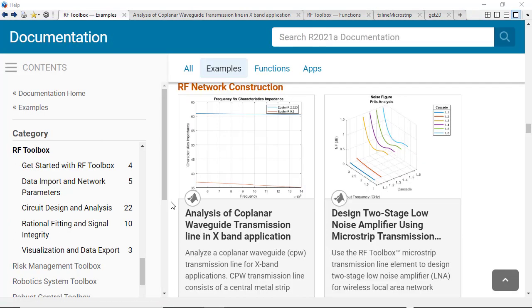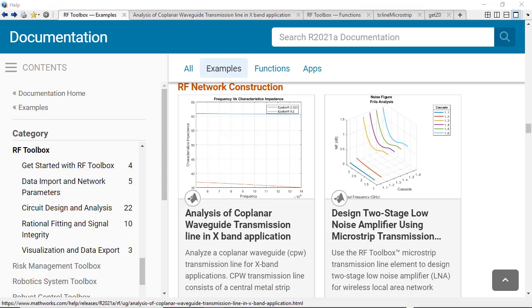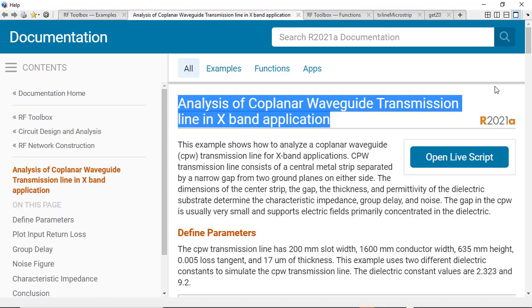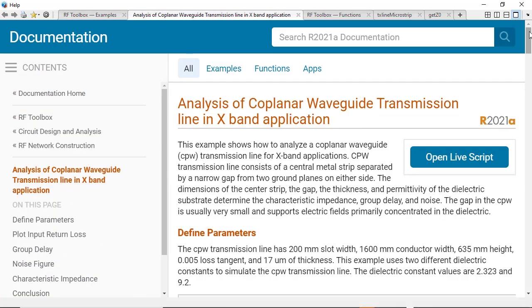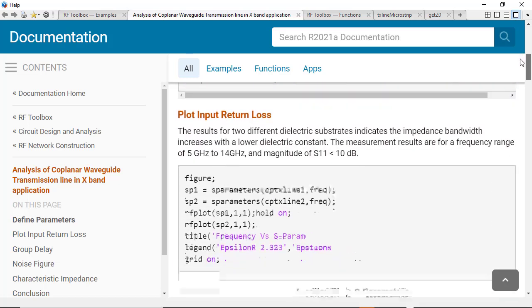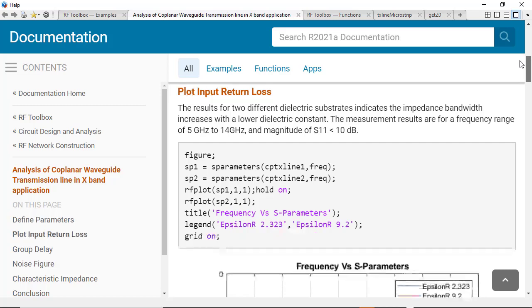One RF Toolbox product example that I find particularly useful for demonstrating this workflow is analysis of coplanar waveguide transmission line in X-band application. This example shows the user how to create a coplanar waveguide transmission line and then calculate S-parameters when different backing dielectric materials are used.